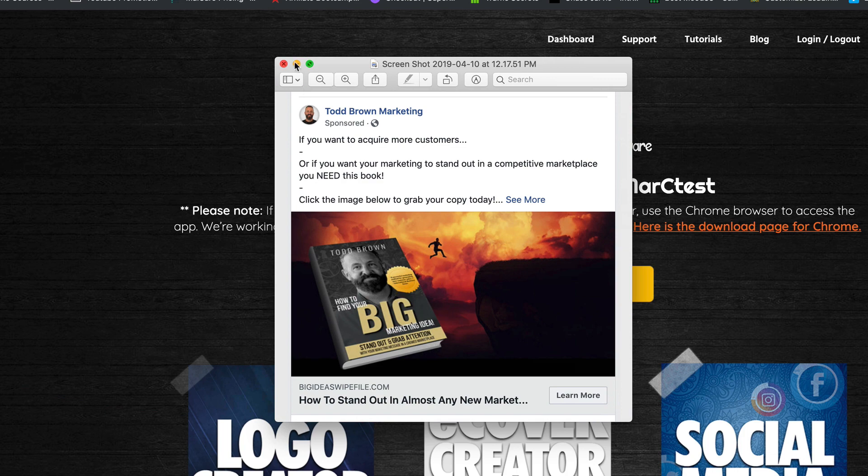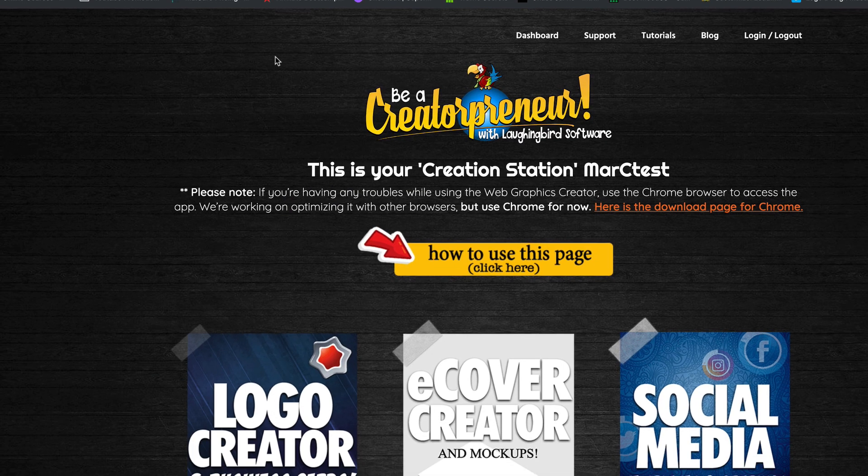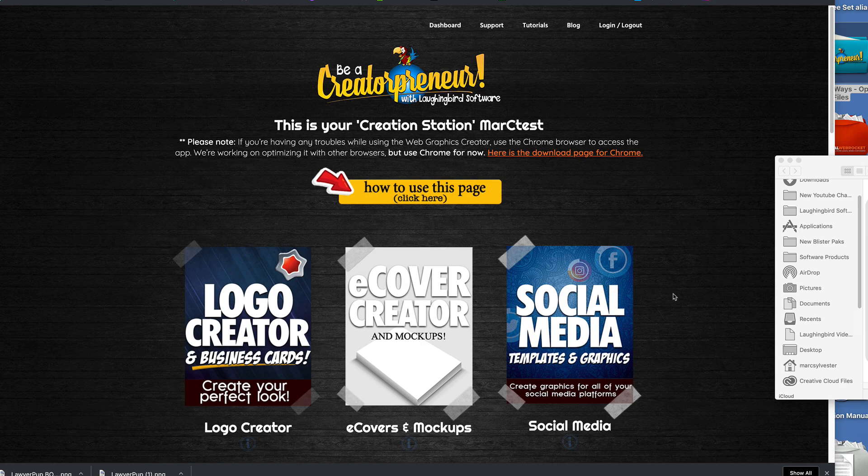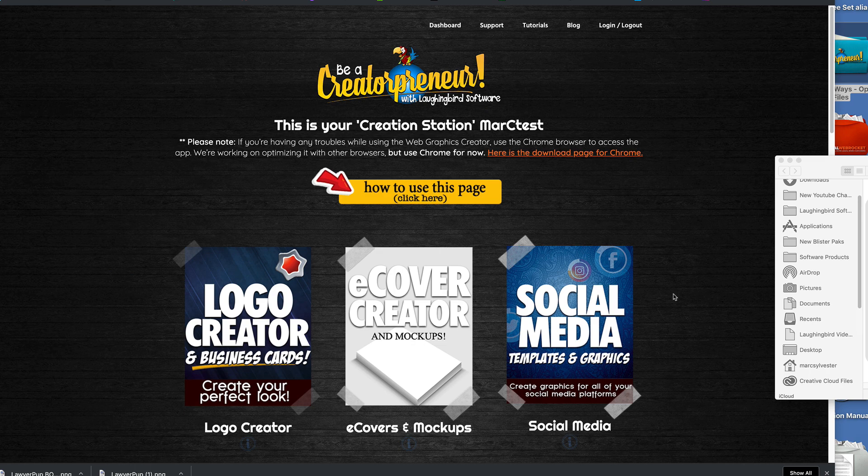So today I'm going to show you, let's close that. Today I'm going to show you how to create a book from scratch, a 3D cover from scratch, and then put a background to it. And then you can use it for your Facebook ads.